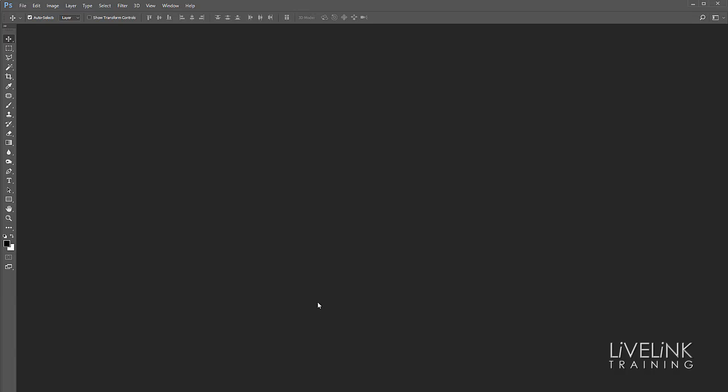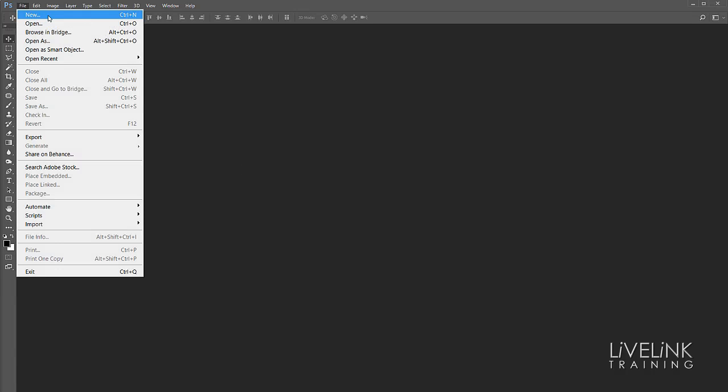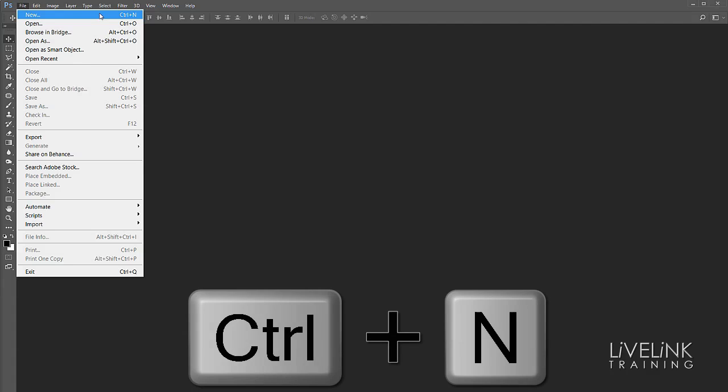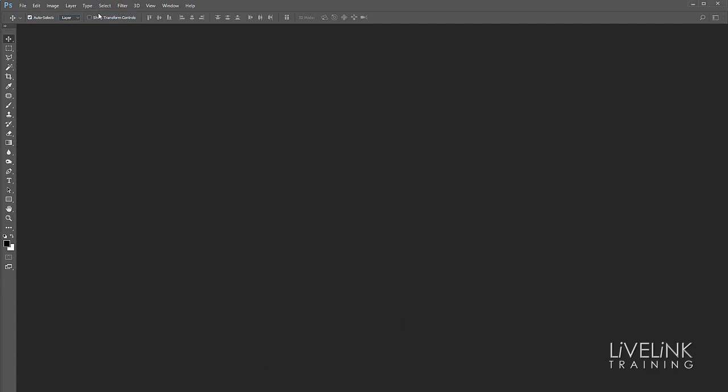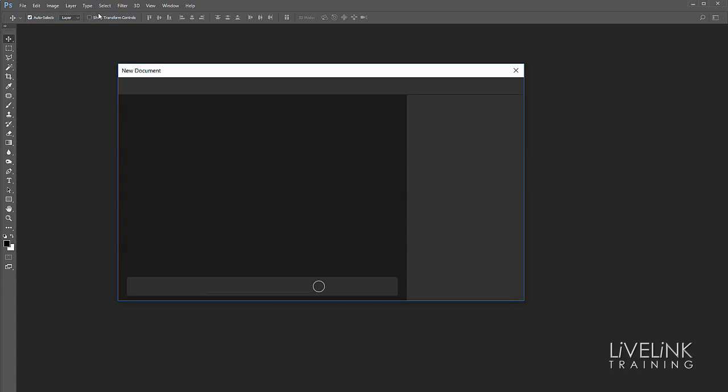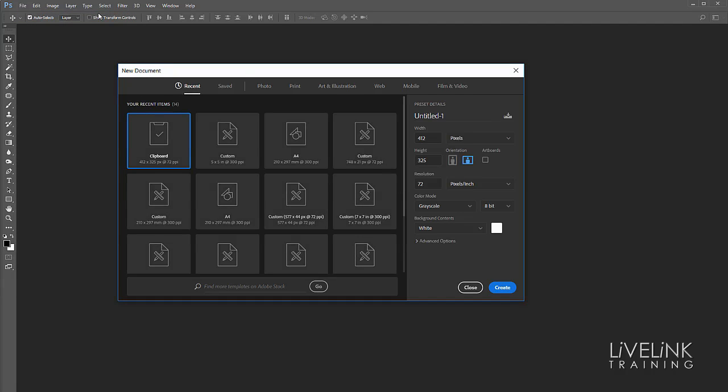Now I'm going to do that by going up to File and I can select New, or I can use the keyboard shortcut Ctrl+N or Command+N on a Mac. That's going to bring up my new document dialog box and here I'm going to create a new document.